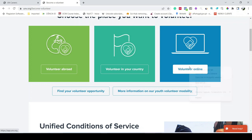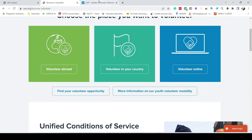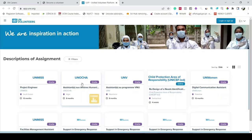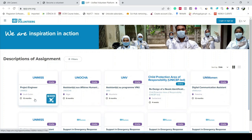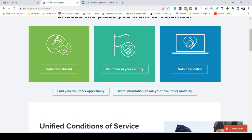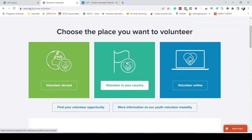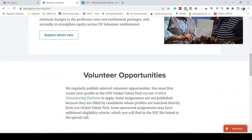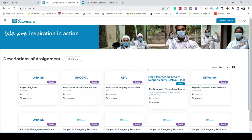For example, if you choose to volunteer online, just click on it. It opens in a new tab showing all currently open volunteer assignments with their location and duration. Choose any of them and simply apply. Before applying, you have to create your account on the Unified Volunteer Platform. Click on an assignment and you will land on the login page.